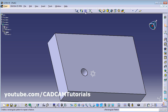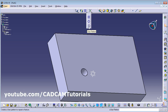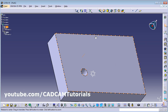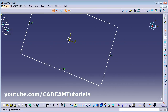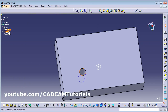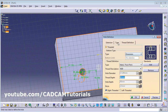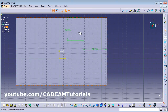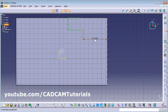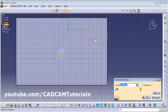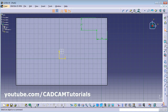Next is Pattern. There are three types of patterns: Rectangular, Circular, and User Pattern. We will first look at Rectangular Pattern. Change the position of the hole by shifting it — for example 25, 25 — using the position sketch. Double-click to confirm, then Exit Workbench.